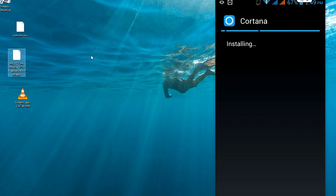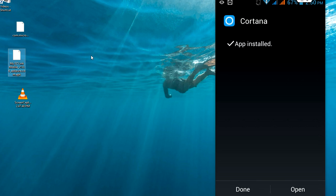Cartona is now being installed on my device. It's taking some time. Now the app is installed.